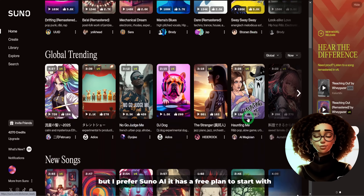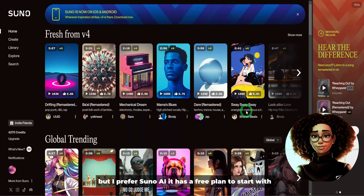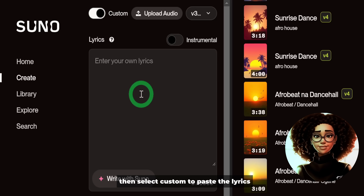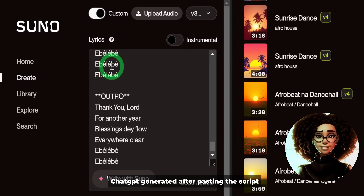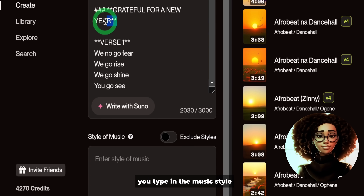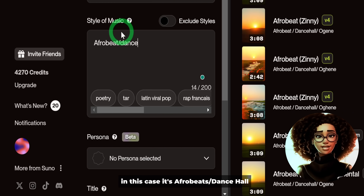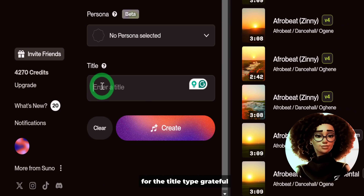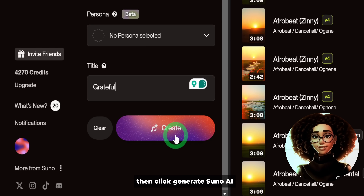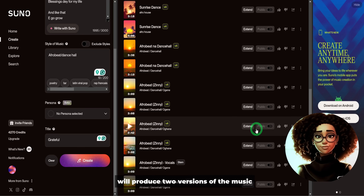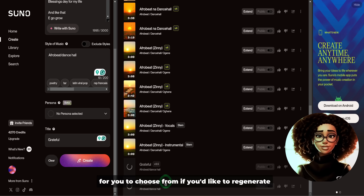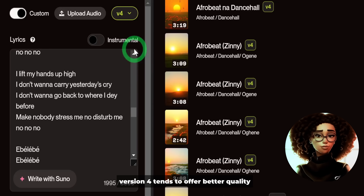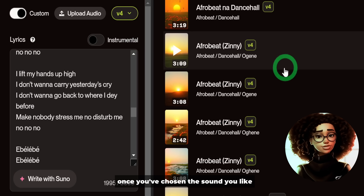There are multiple AI music generators, but I prefer Suno AI — it has a free plan to start. You click Create, it opens a dashboard, then select Custom to paste the lyrics ChatGPT generated. After pasting the script, type in the music style — in this case it's Afro beats slash dance hall. Leave the persona as is, type 'grateful' for the title, then click Generate. Suno AI will produce two versions for you to choose from. You can also select different versions; version 4 tends to offer better quality.